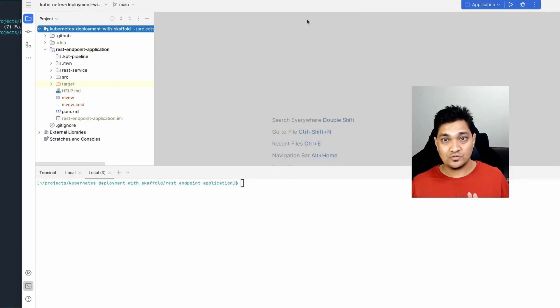Hey folks, welcome back! In today's video we'll be looking into how you can deploy your application on a Kubernetes cluster using Skaffold. We'll be building our image using the Jib plugin and then use a Helm chart to define how the application will be deployed — all in one single pipeline using Skaffold. Let's get started.